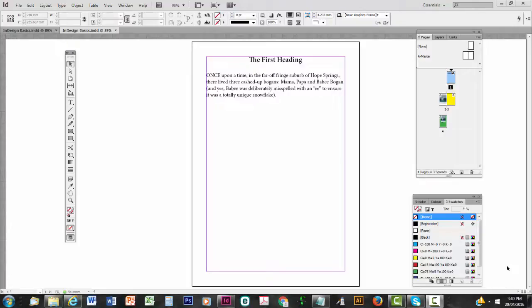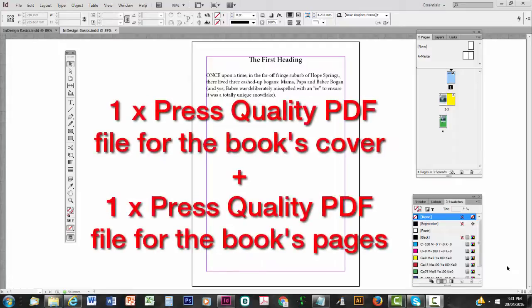When you send your files to a printing company for printing, whether that printer is a print-on-demand company or a local printing company that's going to print bulk stock, they both like to get the files as Press Quality PDFs. One file for the cover and one file for all the pages in the book.